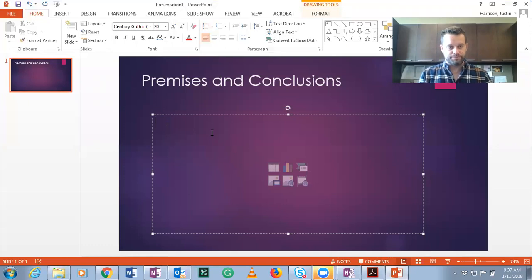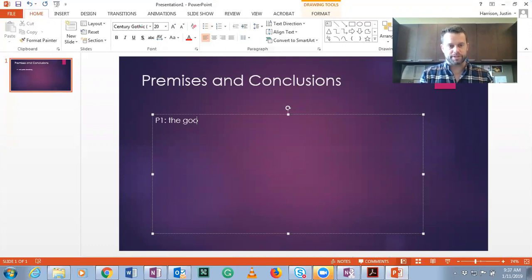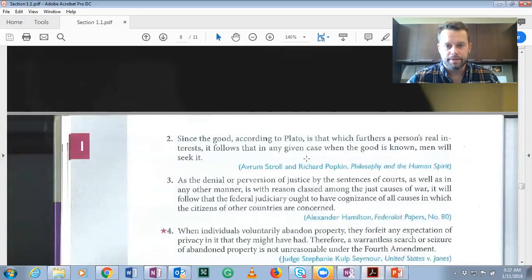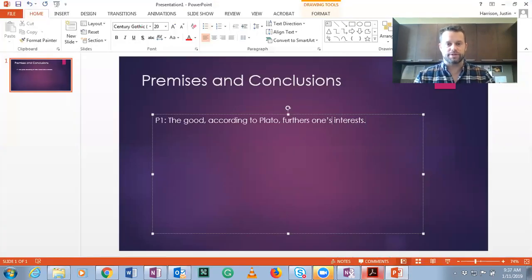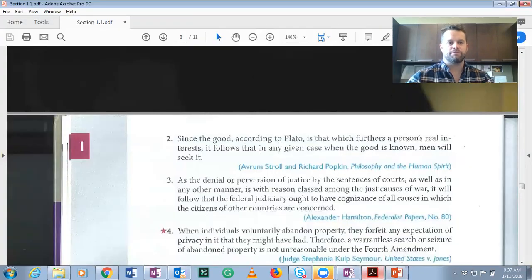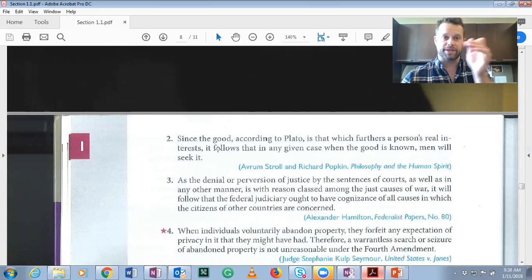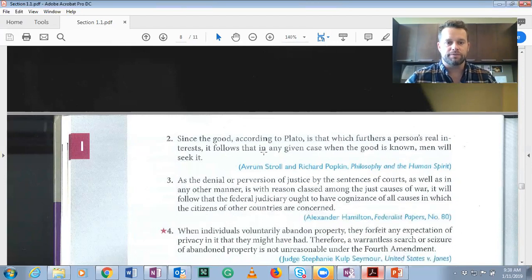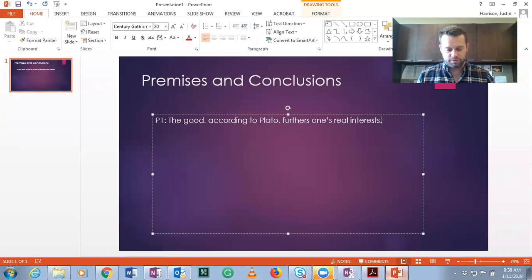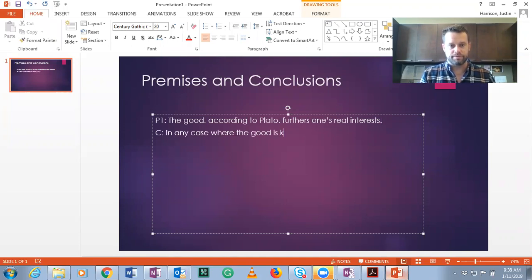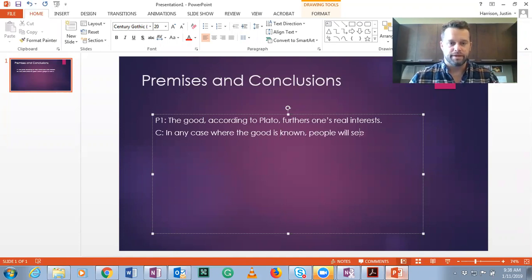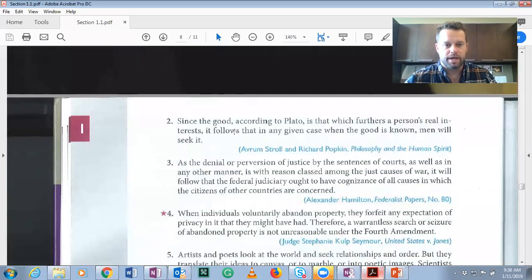So premise one is: the good, according to Plato, furthers a person's real interests. Then 'it follows that' — what is 'it follows that'? So if something is said and then something else follows it, generally that would be a conclusion indicator. It follows that in any given case when the good is known, humans will seek it. So we know that our conclusion is: in any case where the good is known, people will seek it. We have one premise and one conclusion.